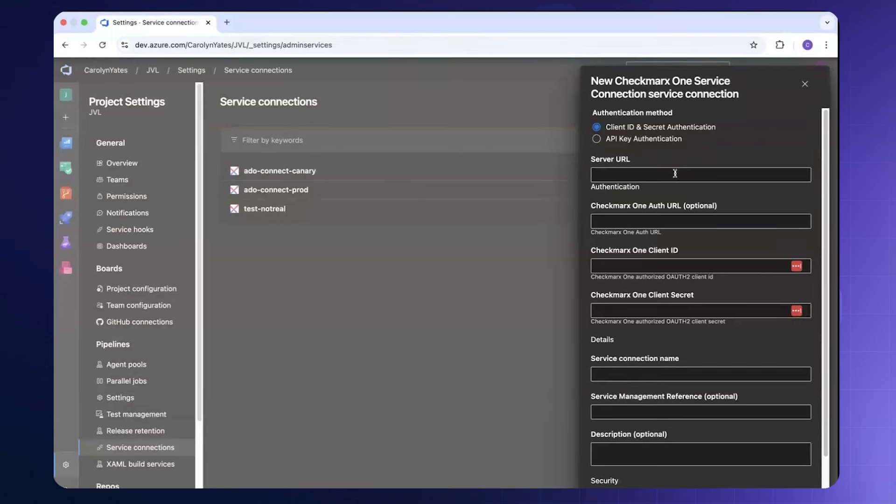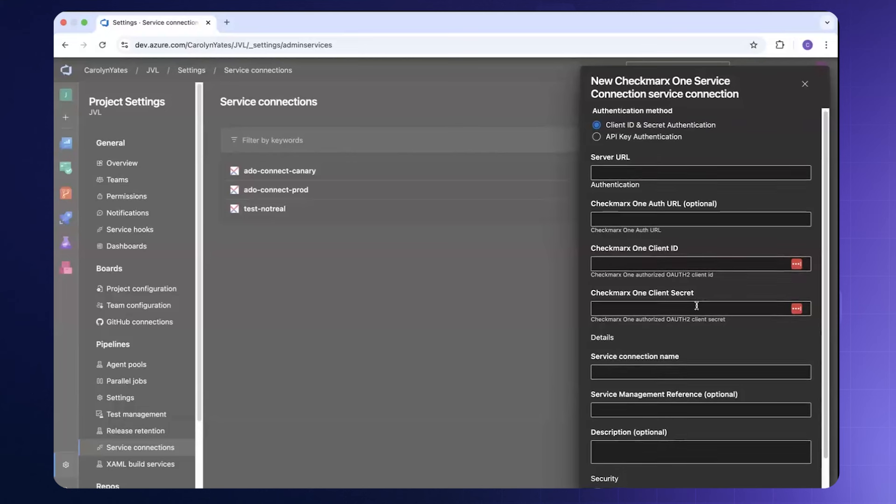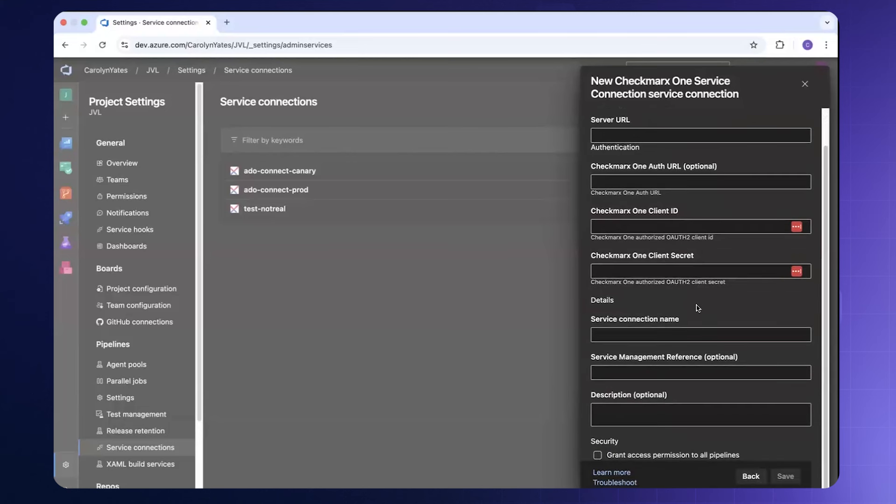You will provide the server URL, the Checkmarks 1 authentication URL, the Checkmarks 1 client ID and secret, and service connection details such as the name that you are assigning and optional fields like service management reference and description.